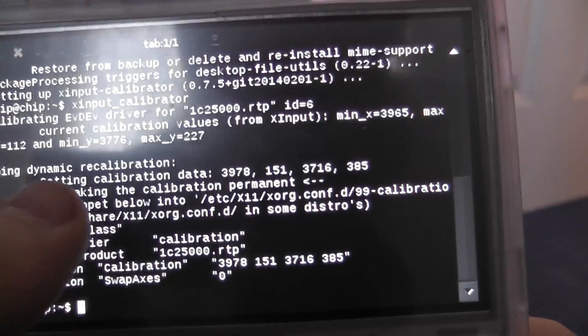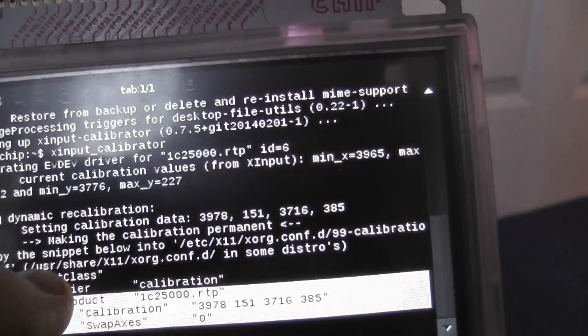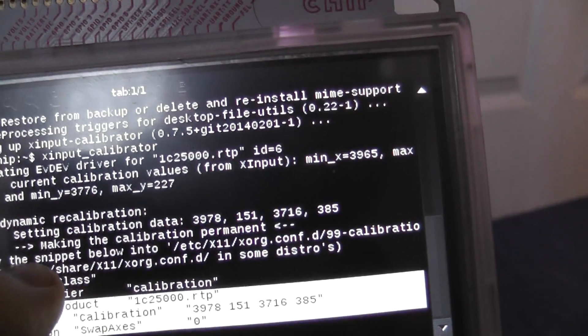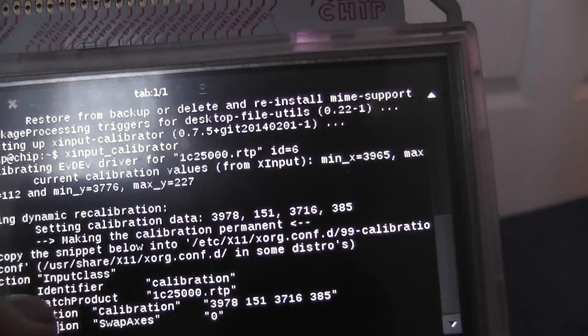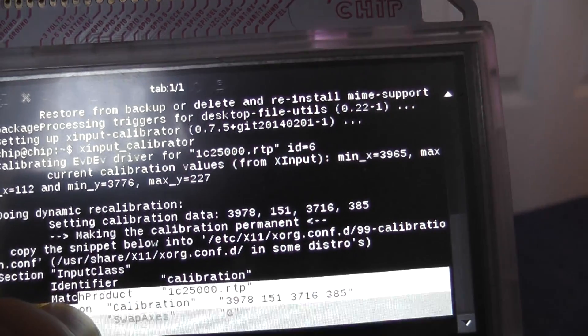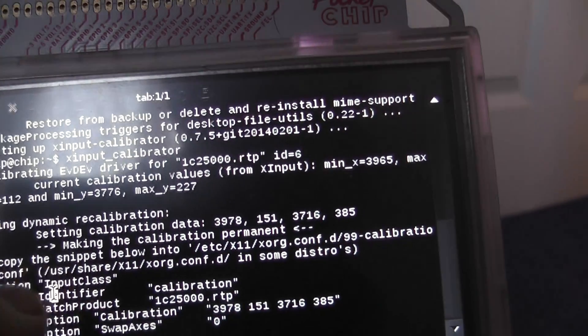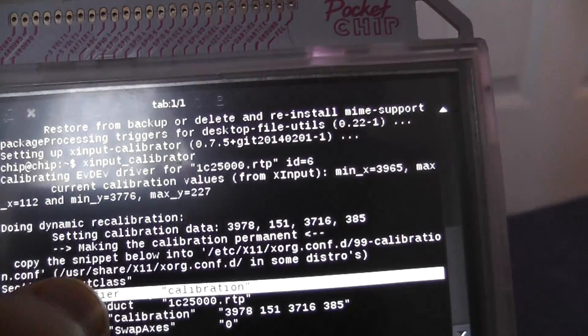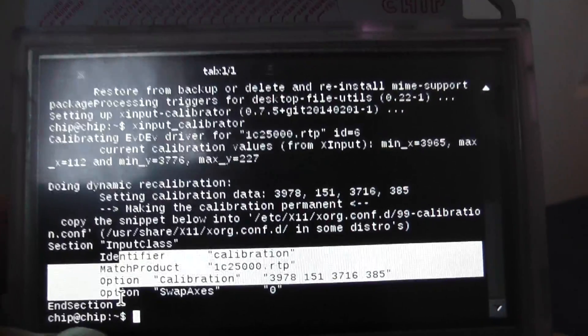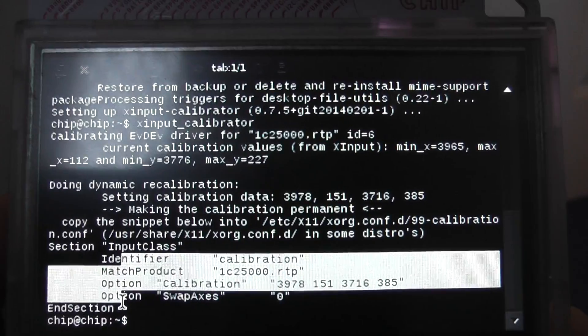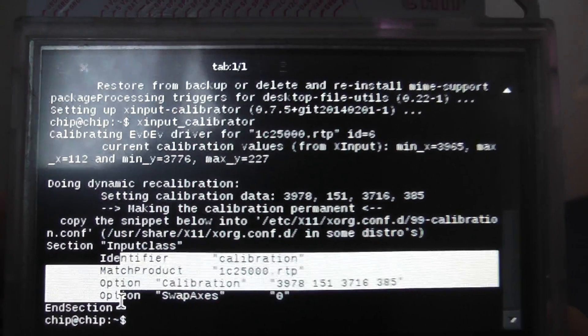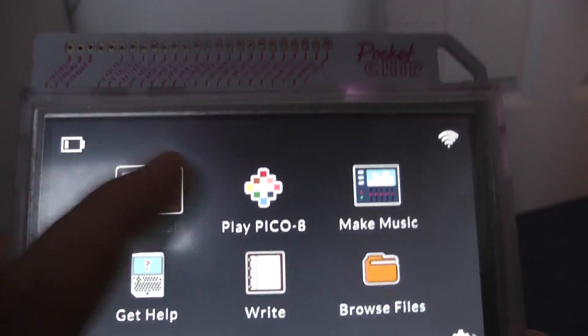But you basically copy this lot here, which I think you can do. You can copy this, this section here, it's a little bit fiddly. And then once we've copied that, we paste it in to where we've just been. And it should calibrate the screen for you.